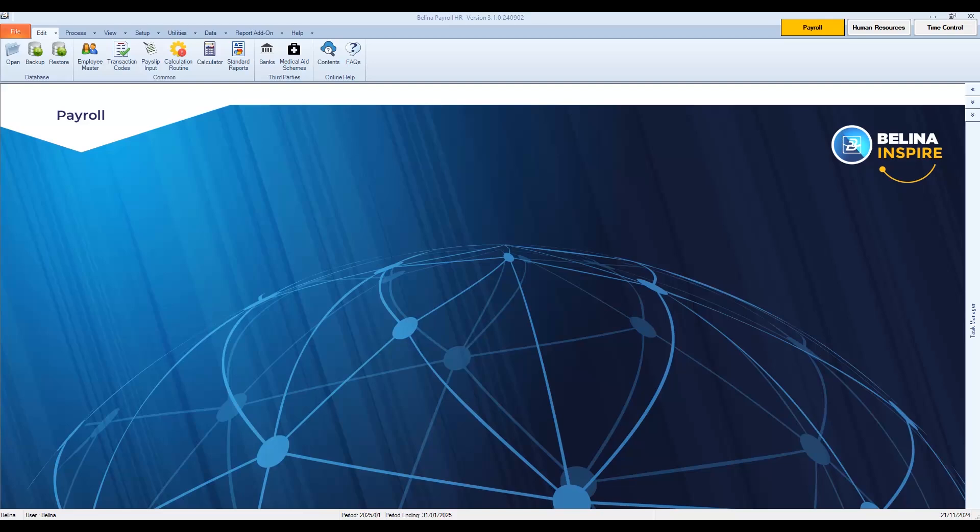The Berlina software has been updated to make the year-end process simpler. Please note, during this process you will be required to enter the 2025 tax panes.